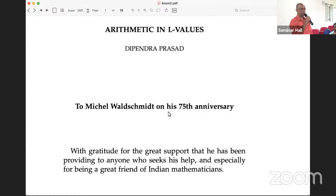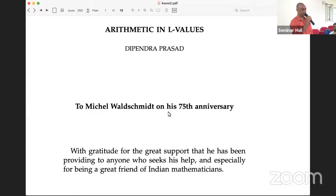Currently he is a professor at IIT in Mumbai, and previously he was a professor in the Mathematics Department of Tata Institute of Fundamental Research. His main area is number theory, especially automorphic representations. Some people might know the Gan-Gross-Prasad conjecture, which is still open, and he is famous for that. He is a Bhatnagar awardee and JC Bose Fellowship recipient.